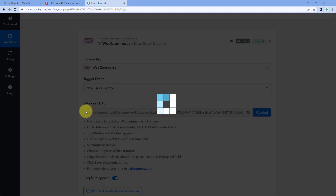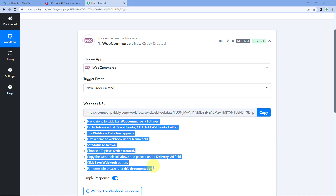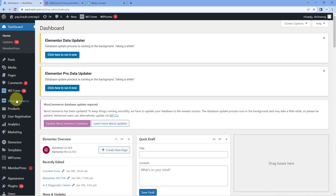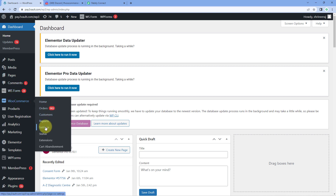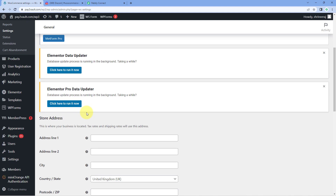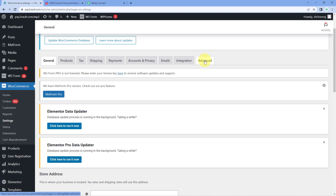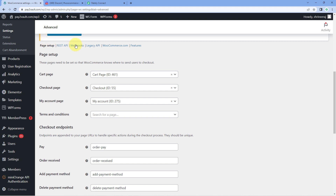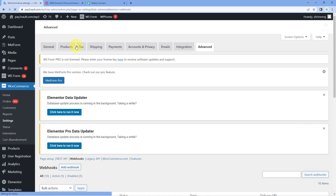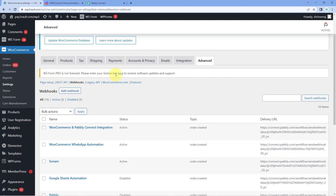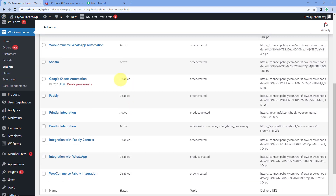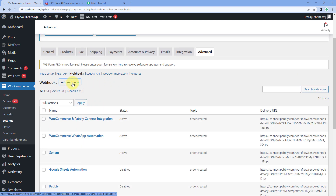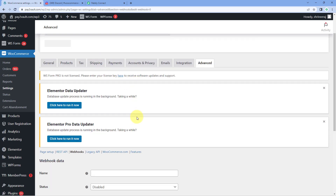Copy this webhook URL and follow the help text shown below. To add this webhook URL, go to your WordPress site where you have the WooCommerce plugin installed. Hover on WooCommerce and click on Settings. On the settings page, click on Advanced, then scroll down and click on the Webhooks button.